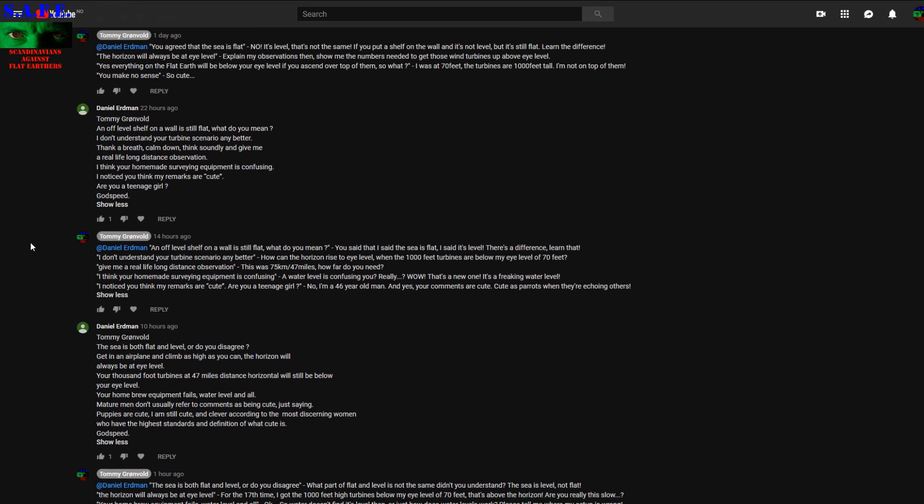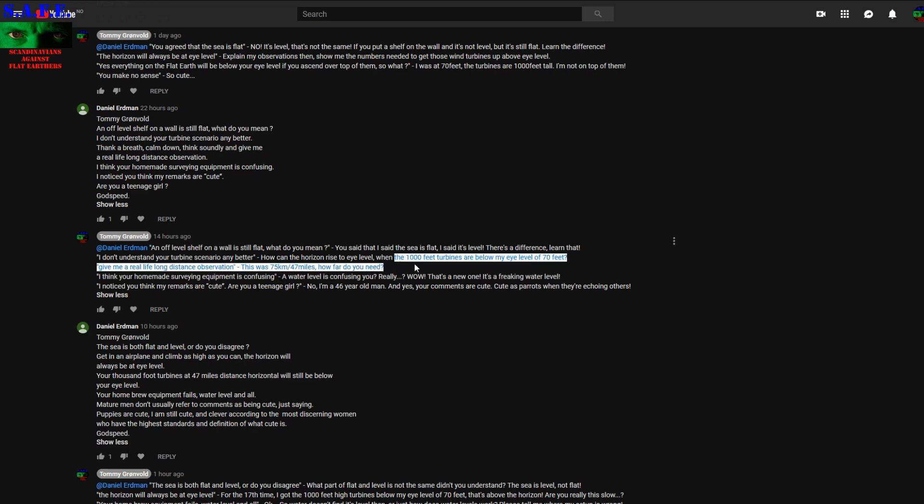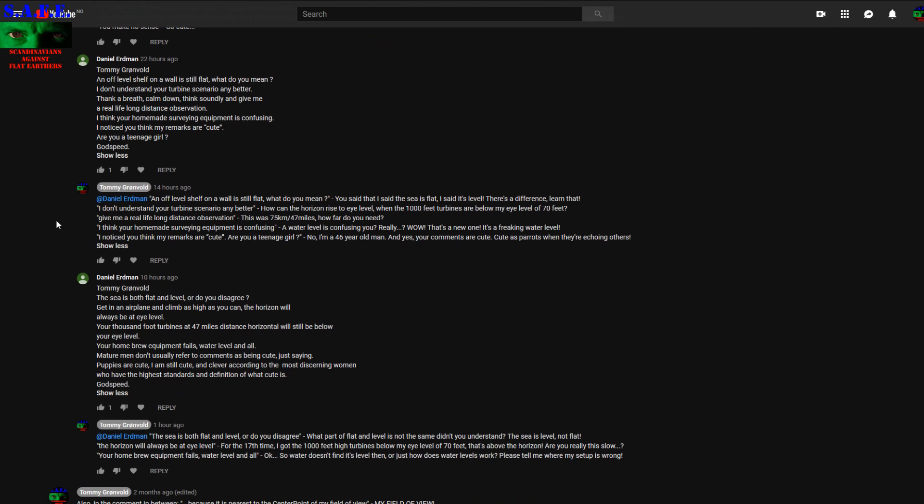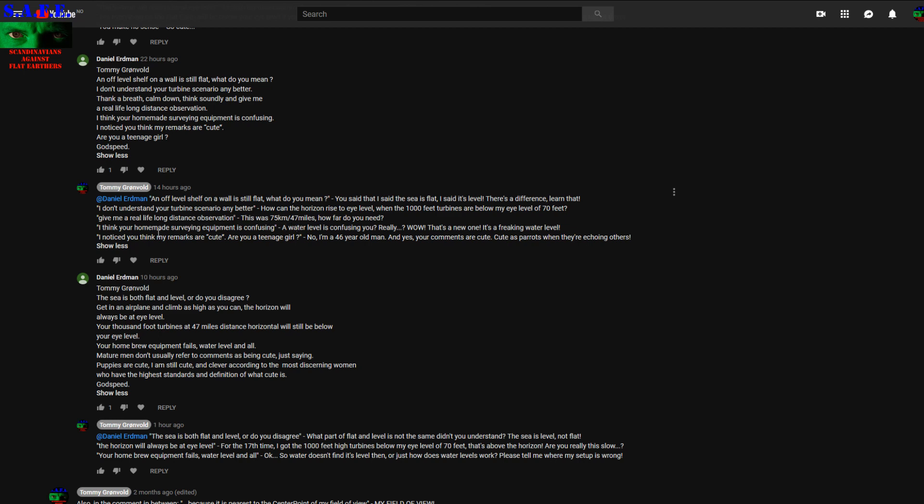But the main thing is, Daniel Erdman, you always come back to the horizon rises to eye level, which I've told you over and over again. 1000 feet wind turbines are below my eye level of 70 feet. And he wants a long distance observation. This is 75 kilometers or 47 miles. How far do you need it?